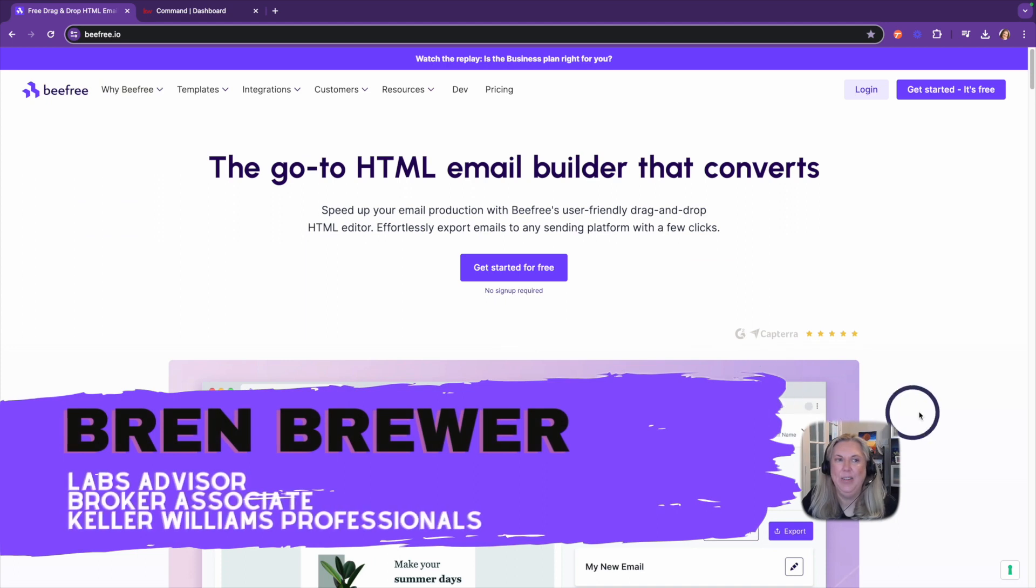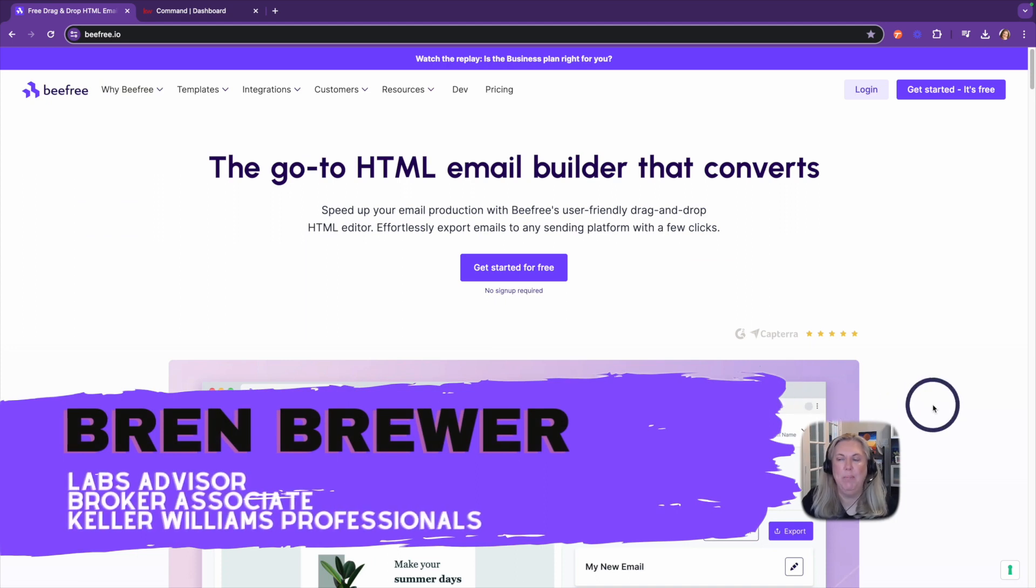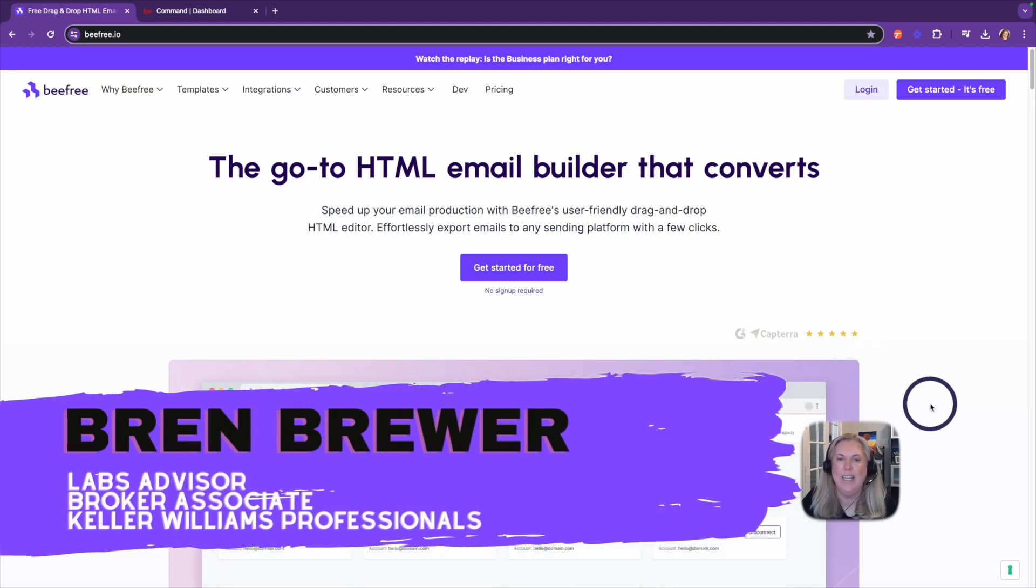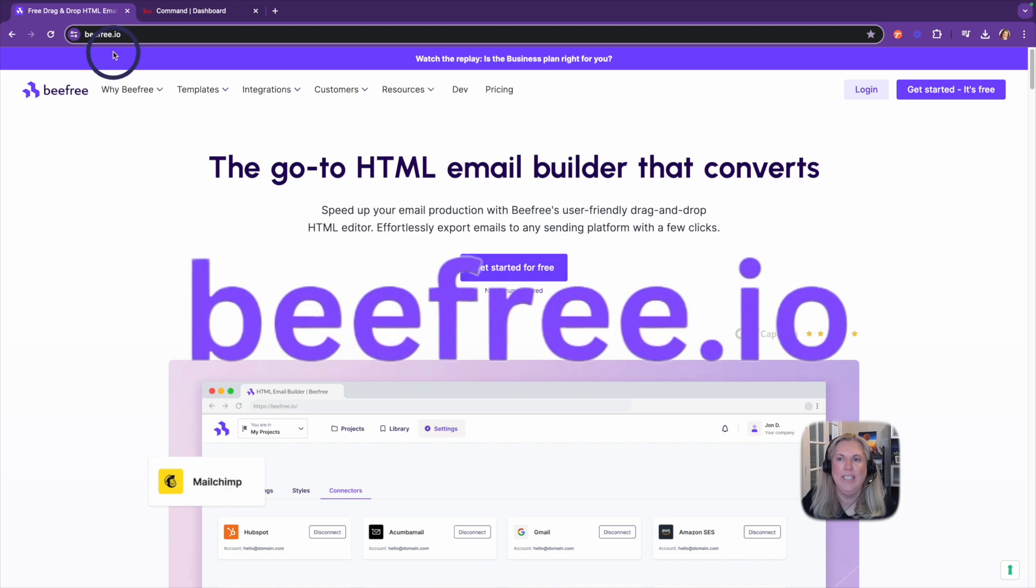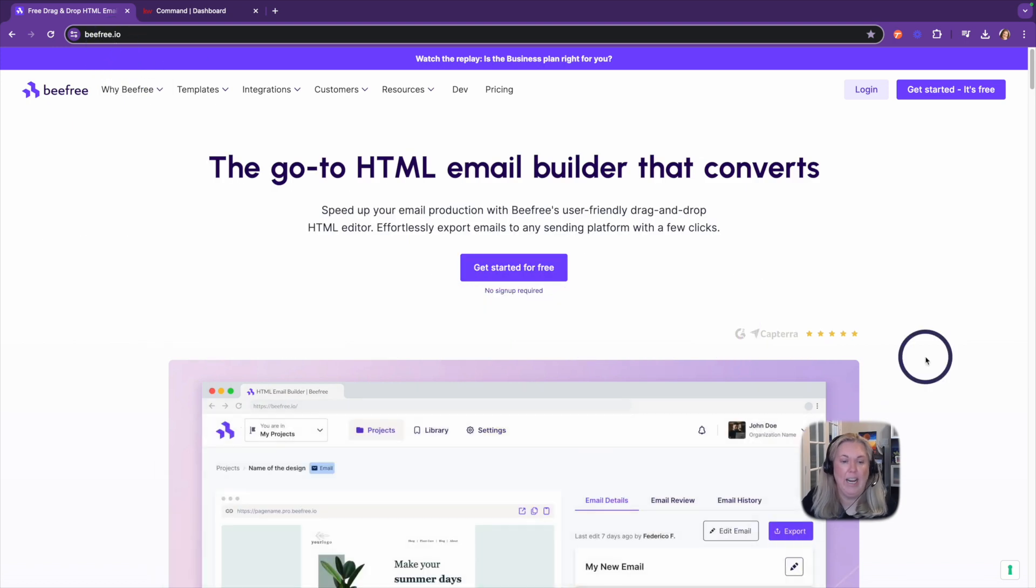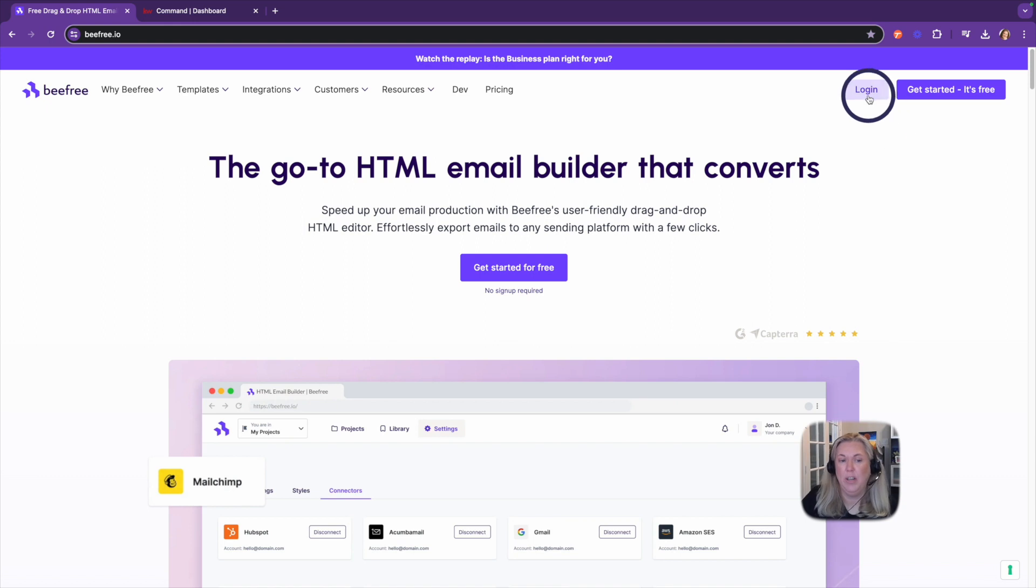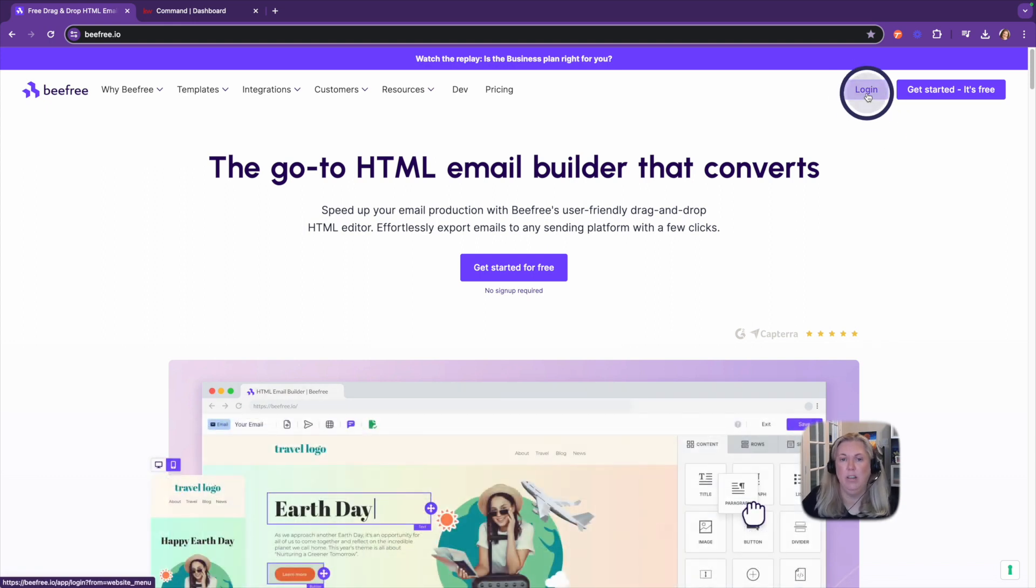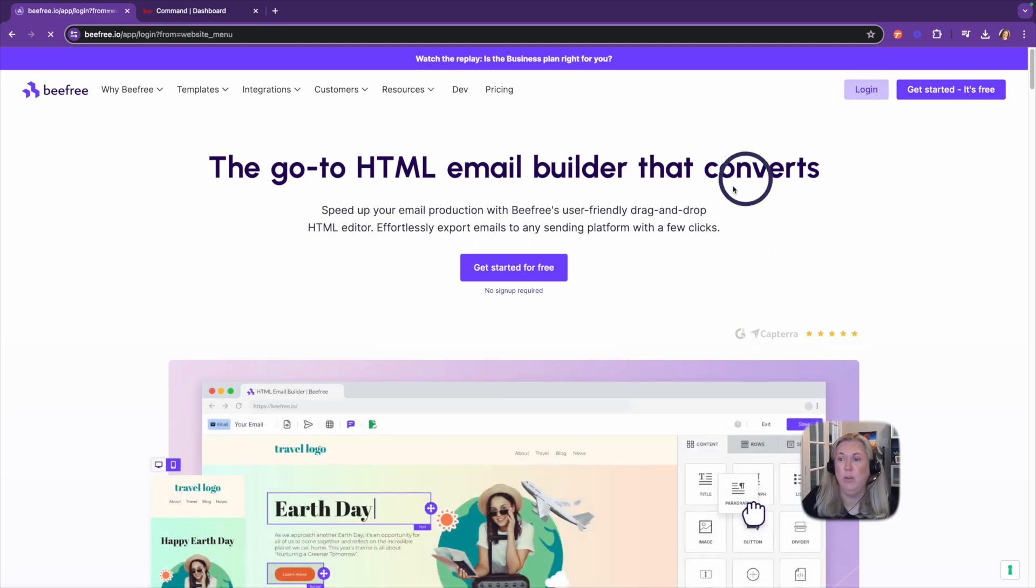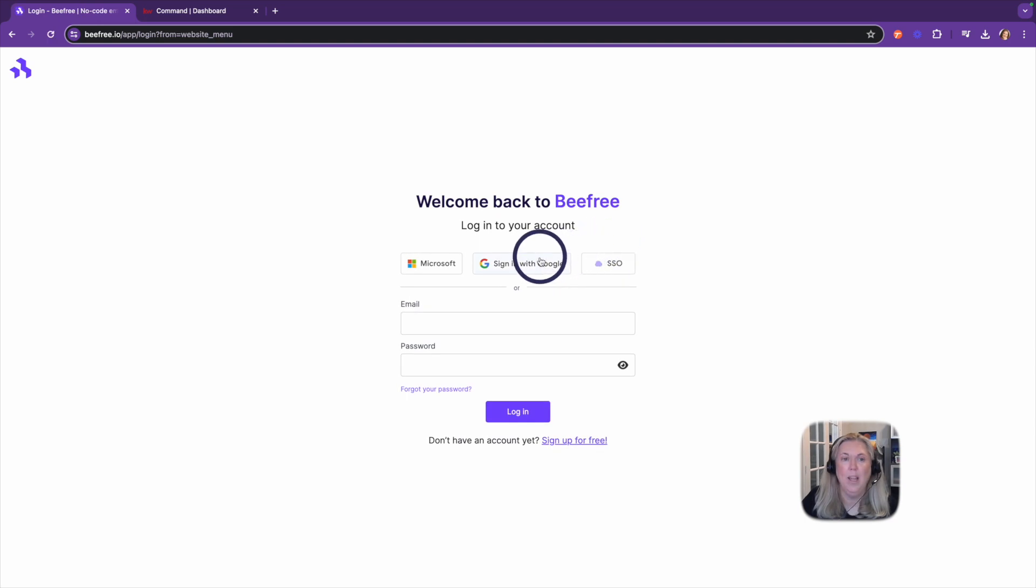So I wanted to tell you a little bit about BeFree.io. You can create an account, you can get started for free. I already created an account and you just log in, so I'm going to click on login but you can click get started for free.